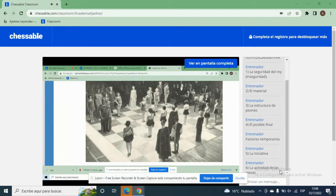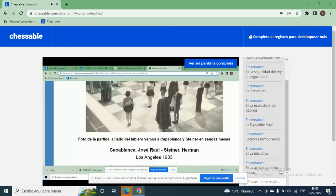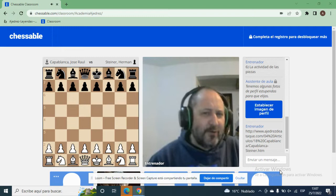Hicieron una demostración: jugaron Capablanca contra el jugador húngaro radicado en los Estados Unidos, Herman Steiner, con piezas vivientes. Lo que sale en la historia es que había un posible fraude, que la partida ya había sido arreglada y se había jugado ya anteriormente. Yo entiendo que es lógico que fuera así, porque la partida tiene que ser brillante — no van a pasar una partida que dure 120 jugadas y termine en tablas.